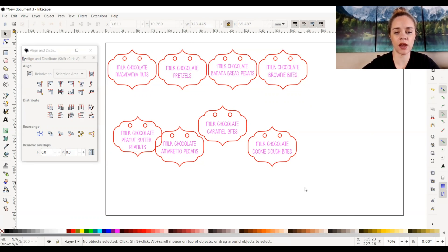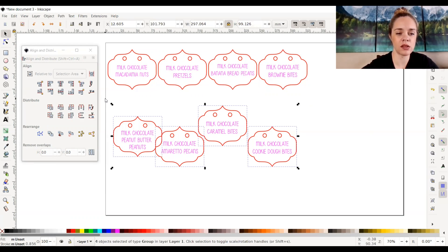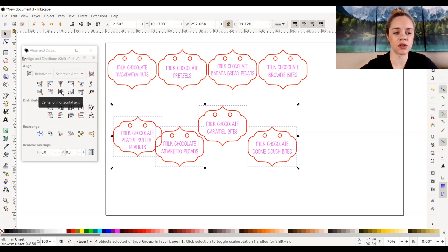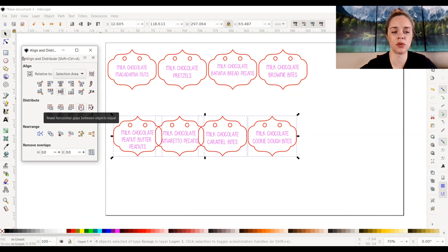I'm going to go ahead and do the same thing to the bottom pieces as well — select Center on Horizontal Axis, and then under Distribute, Make Horizontal Gaps Between Objects Equal.